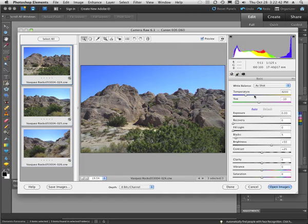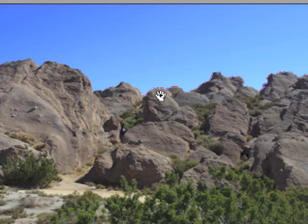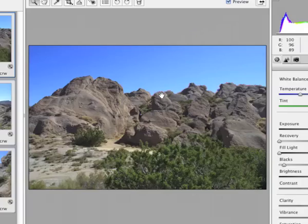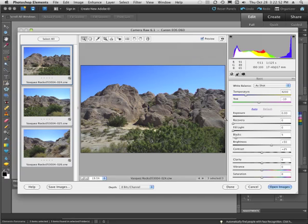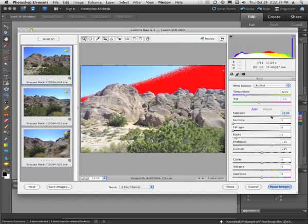Now I'm going to go back to the first tab, to my basic tab, and one of the things that I notice here is that right around the top of the mountain I've got these little red marks. Well, what are those little red marks? What the red marks are, and let me increase my exposure a little bit and show you.